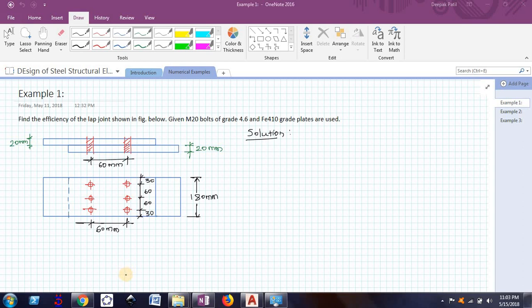Hello friends, welcome back. We have seen two videos on the introduction part, so now we will see a few numerical examples on bolted connections. The first example asks us to find the efficiency of the lap joint shown. We have to use M20 bolts of grade 4.6 and Fe410 grade plates, and we need to find the efficiency of this joint — how much load this joint can carry compared to a solid plate.